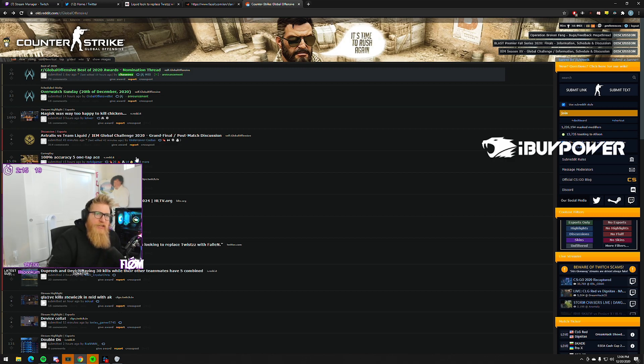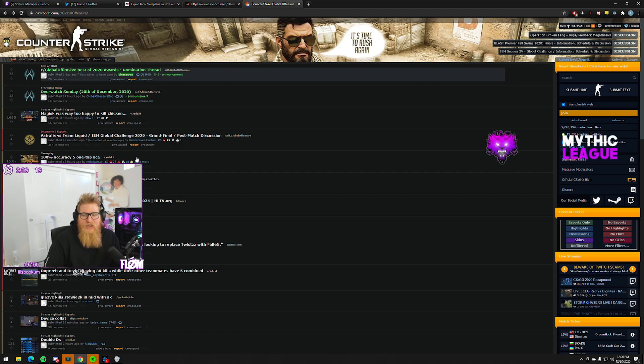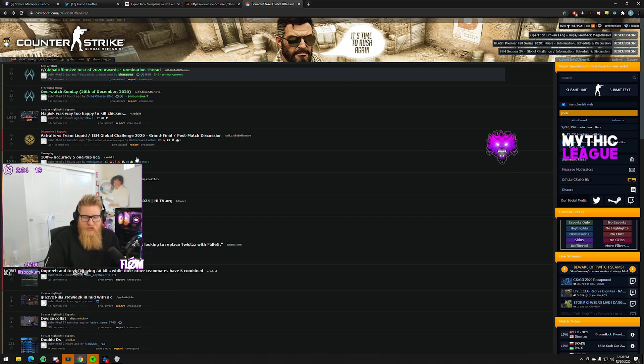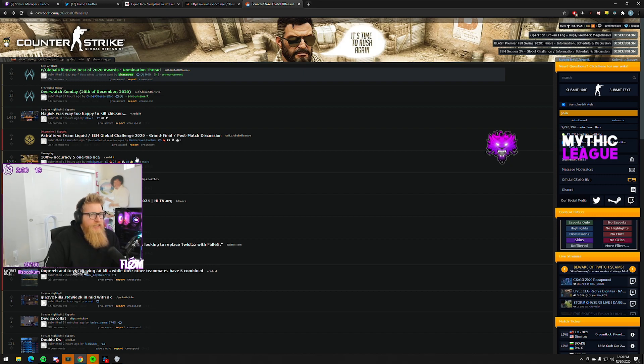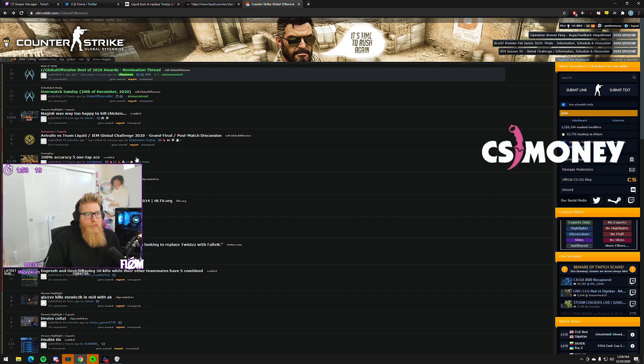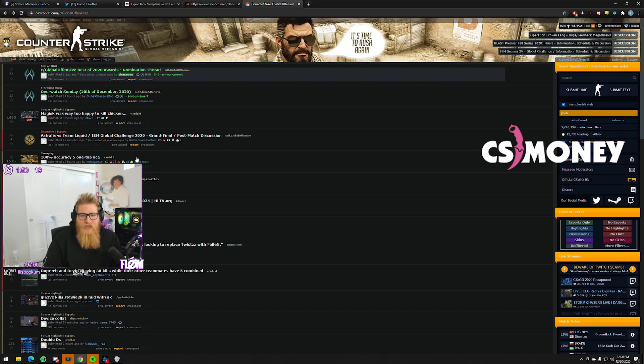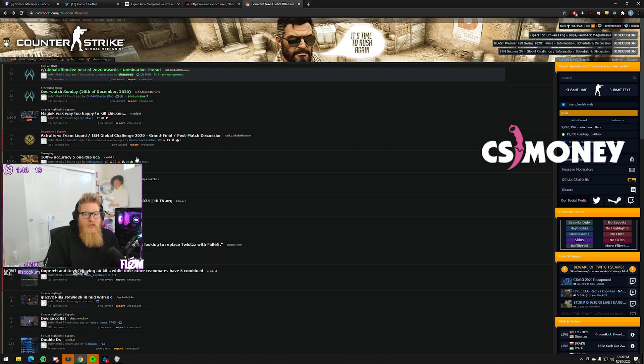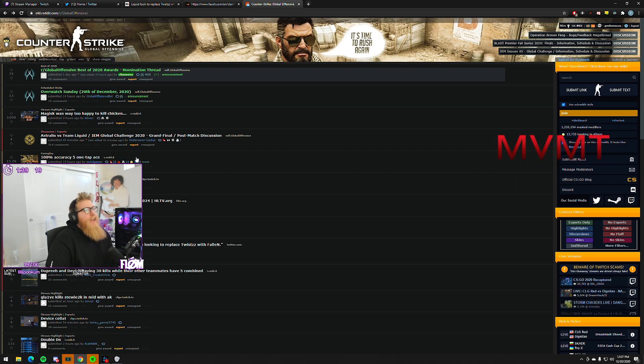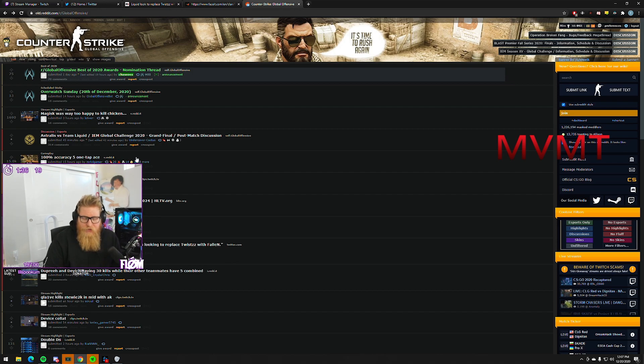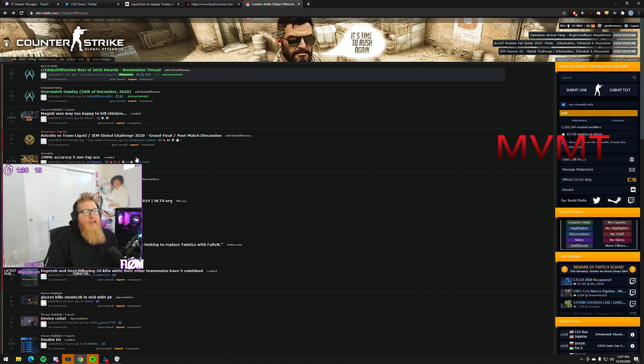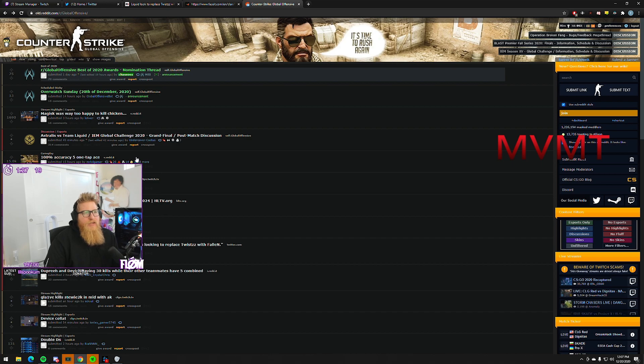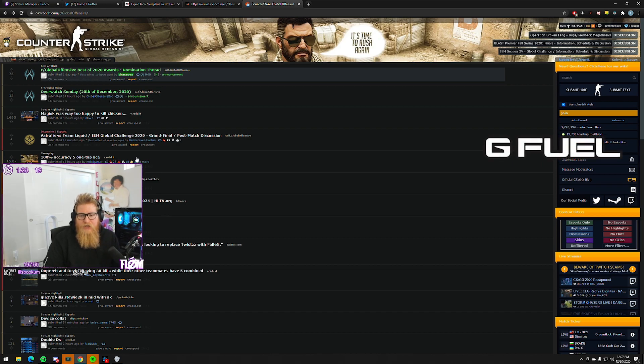I've always had to defend Stewie because at the end of the day, while Twistzz might be statistically better, stats don't tell the story. If you always use HLTV to determine who's off the team, it's pretty easy - that guy doesn't get as many kills. But what you don't realize is there are four players on that Liquid roster that when things go poorly, the main voice of that team is Stewie.